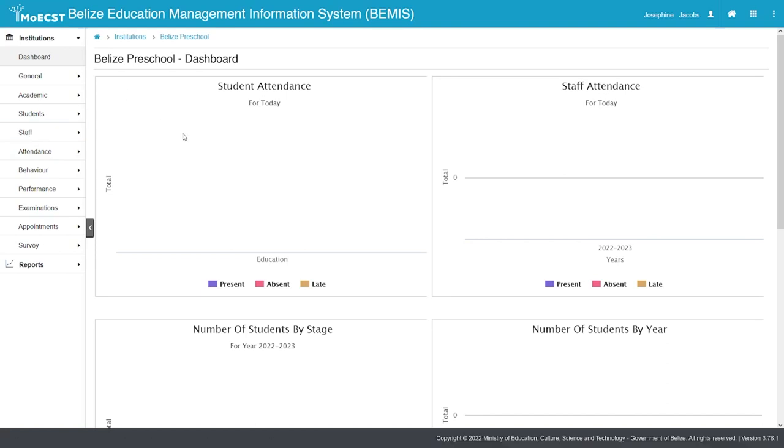Thank you for accessing another BEMIS tutorial on student admissions at the preschool level. It is important to note that only at the preschool level will new students be added to the BEMIS database. This is the entry point for students in the system. The following steps will guide you through the process.